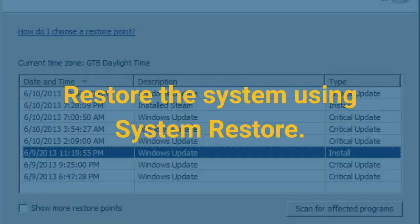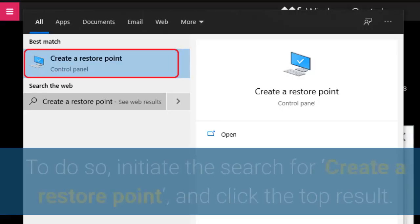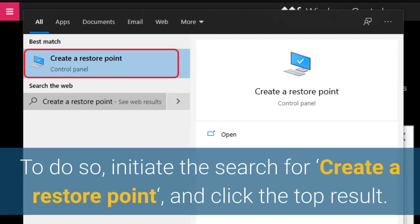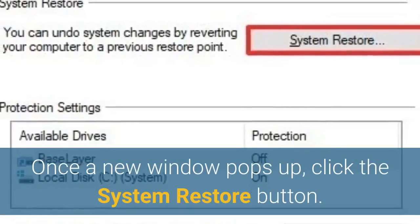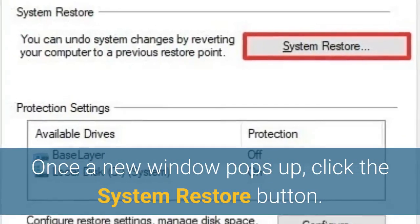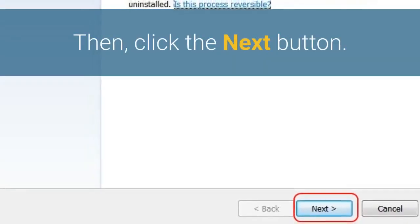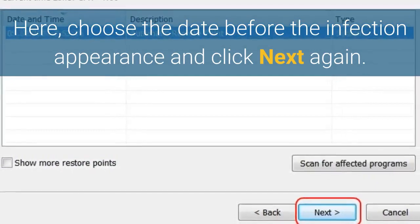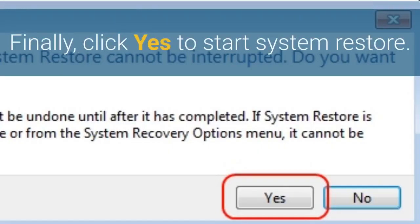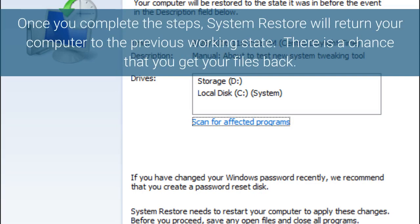Restore the system using System Restore. To do so, initiate the search for 'create a restore point' and click the top result. Once a new window pops up, click the System Restore button. Then click the Next button. Here, choose the date before the infection appearance and click Next again. Finally, click Yes to start System Restore. Once you complete the steps, System Restore will return your computer to the previous working state.